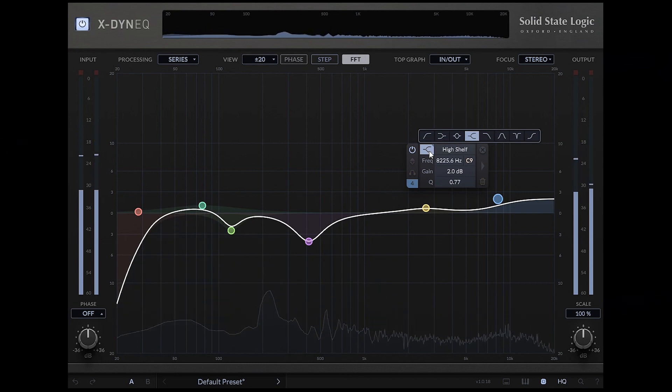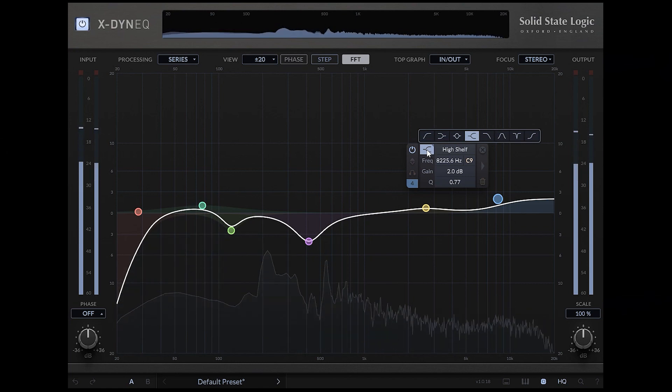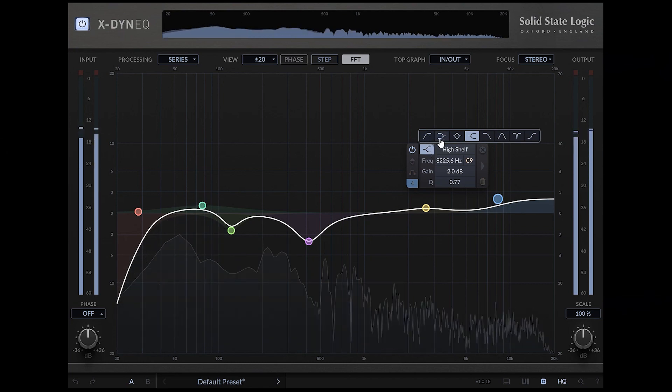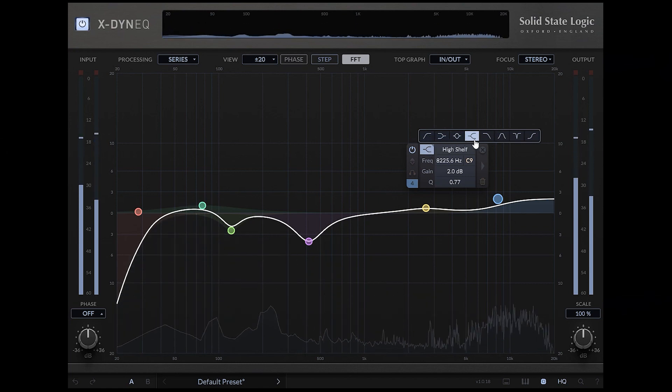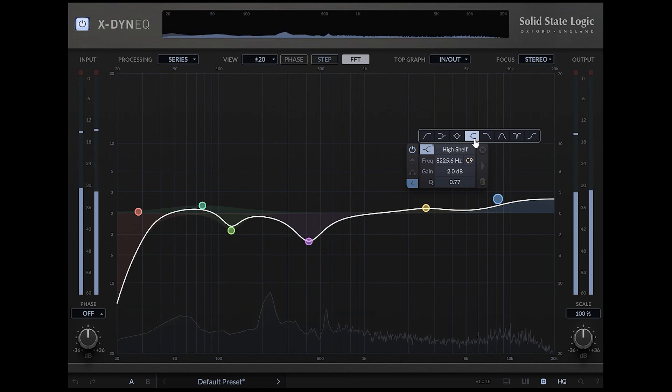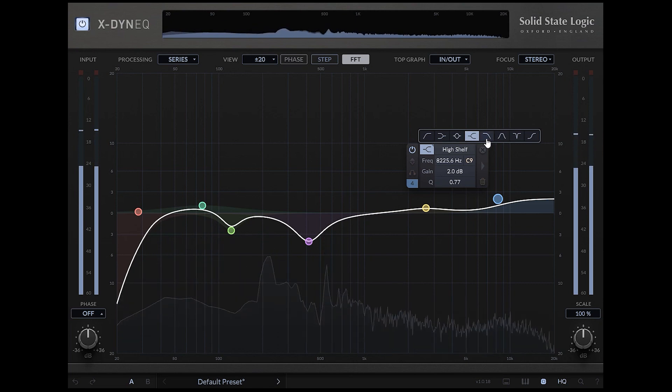We can select from a few band types here: low cut, low shelf, bell filter, high shelf, high cut.